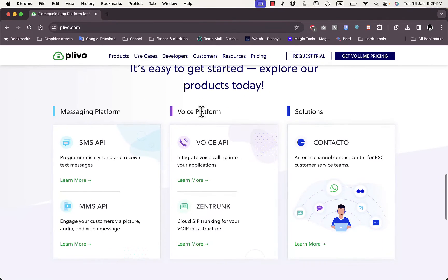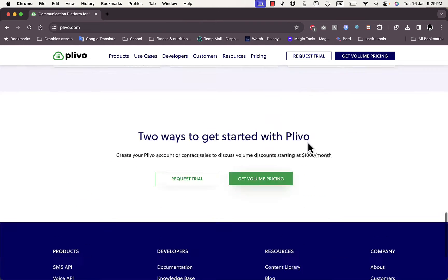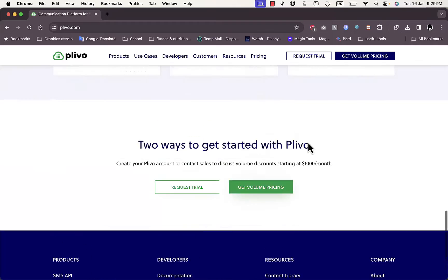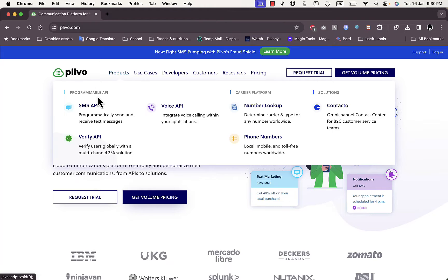Here are some of the services like the messaging platform and SMS API that you can integrate into your website to send and receive text messages. They also have voice and other services, but we are focused on the SMS service. If you go to Products, you can navigate to SMS API to learn more about it.